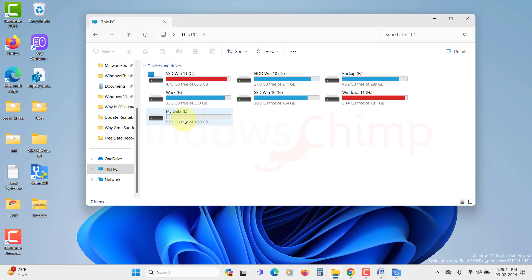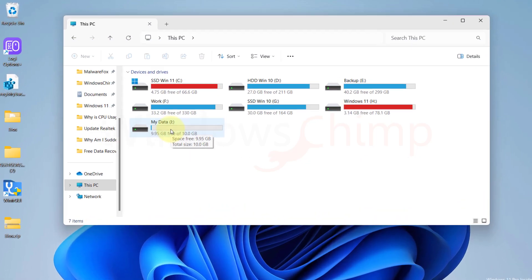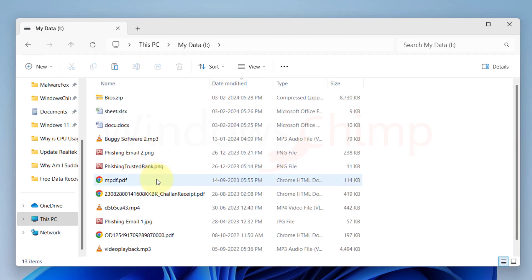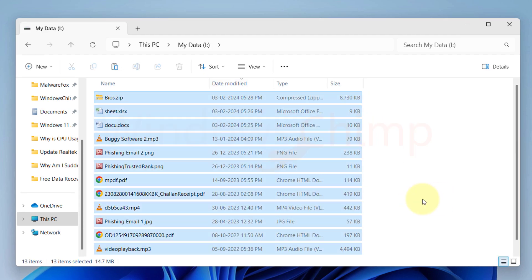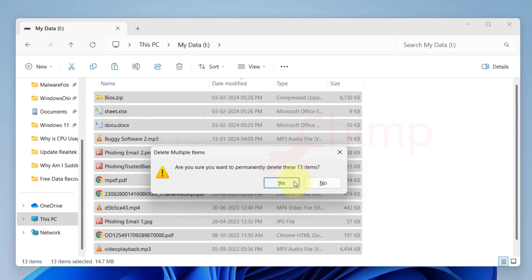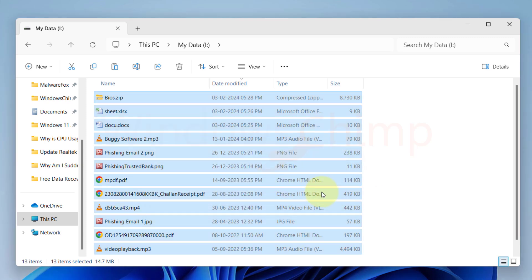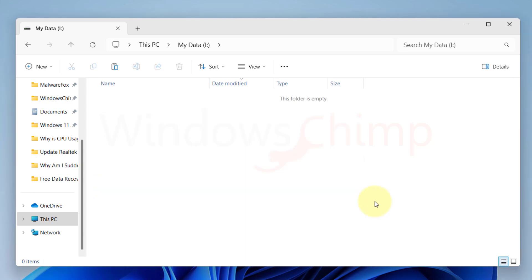Here I have this MyData NTFS drive which contains different types of files. There are total 13 files. I am going to permanently delete these files. Then we will use WinFR GUI to recover the data.